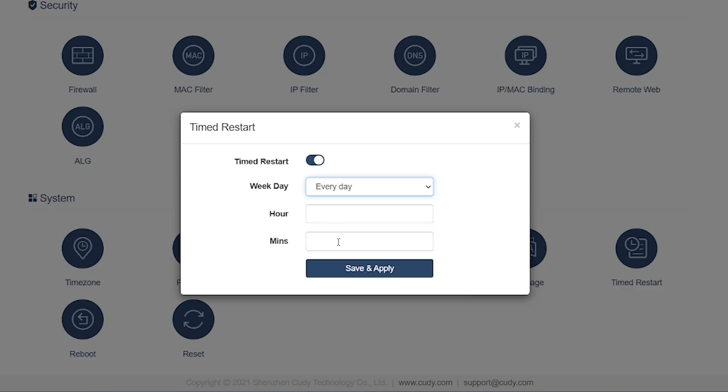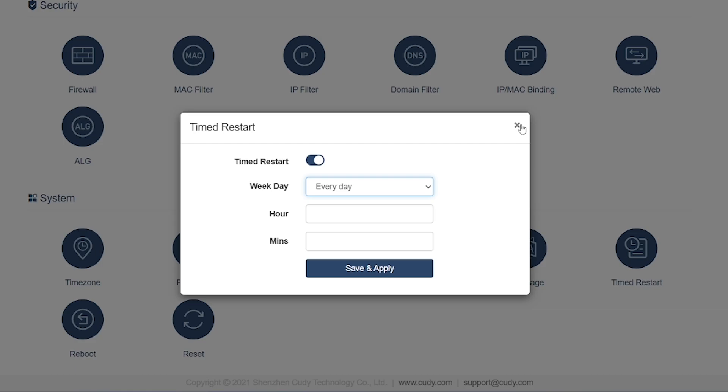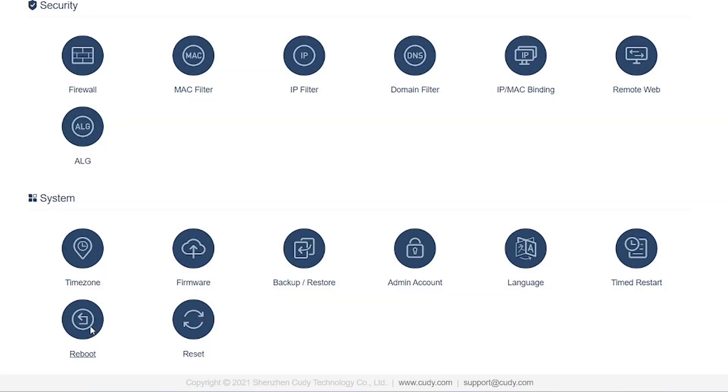Timed Restart: Schedule automatic reboots for your router at specific times. Useful to keep the router running smoothly without manual restarts.